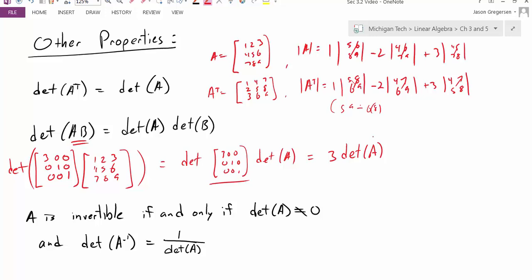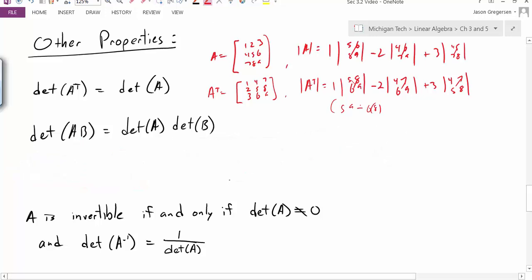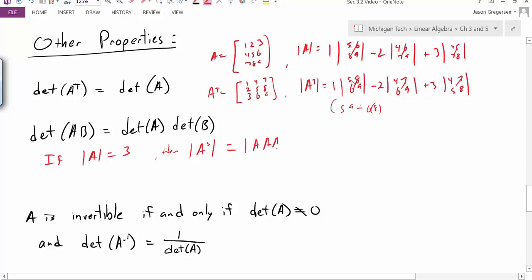Another application of this property is calculating the determinant of powers of a matrix. For instance, if det(A) equals 3, then det(A to the fifth power) equals det(A times A times A times A times A). By the product property, this equals the determinant of A multiplied five times, and since each factor is 3, the result is 3 to the fifth power. So this property lets us justify determinants of powers.